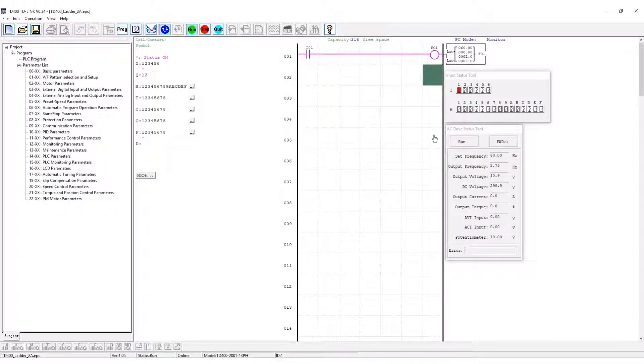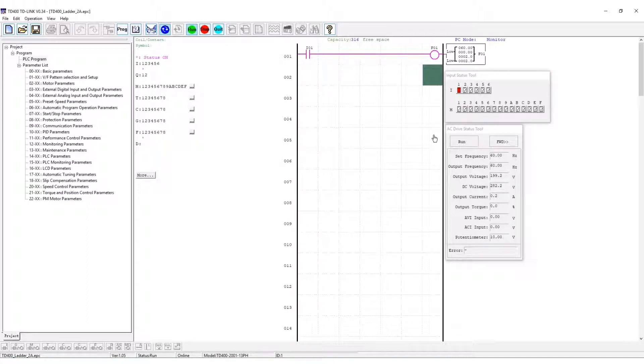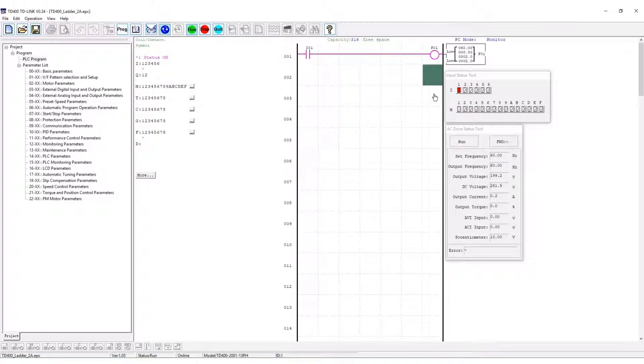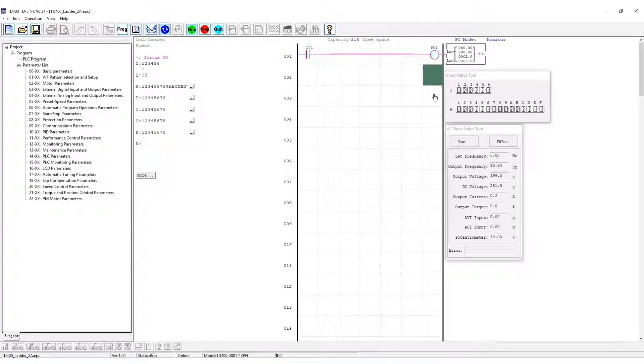Activating input I1 completes the power flow to the function block. The VFD will accelerate the motor to the 60 Hz RPM. Deactivating I1 decelerates the motor to zero.